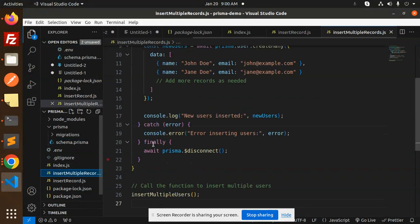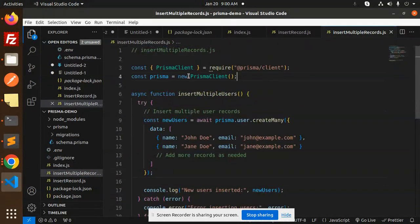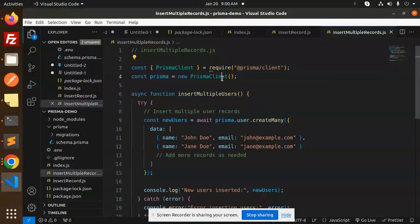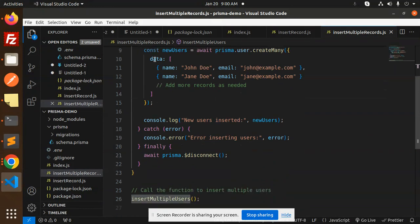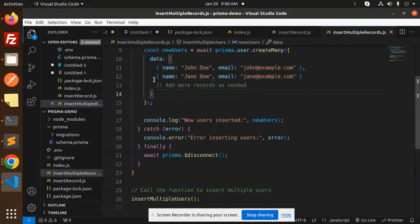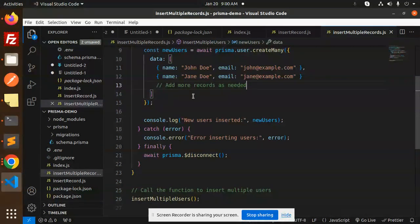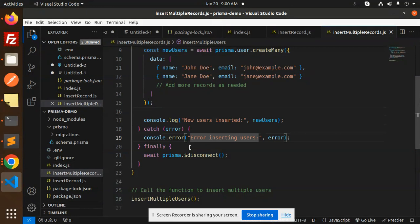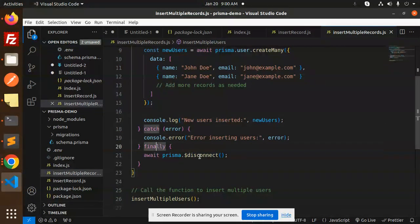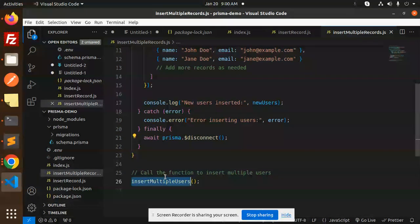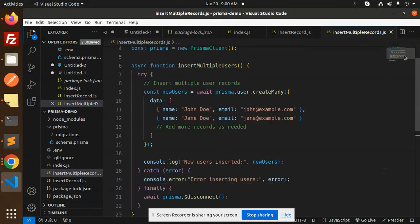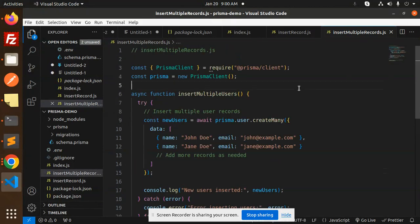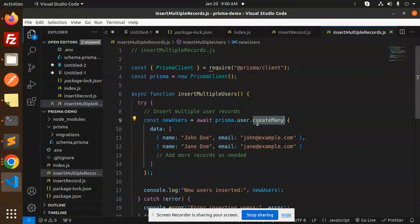Let's go to the insert multiple records file. Here we have the basic initialization with the Prisma client - you have to install this package. We initialize the Prisma client and insert multiple records like this using an array. Add more as needed. If added, new users have been added. If there's an error, it logs 'error inserting users.' Finally, await prisma.disconnect and call this function to insert multiple records.